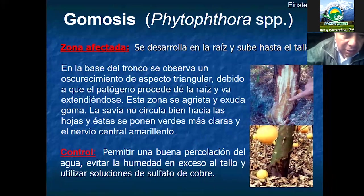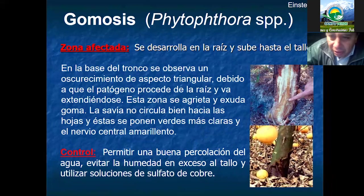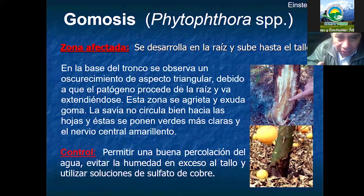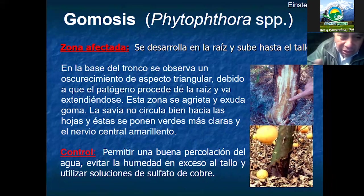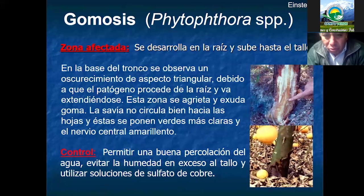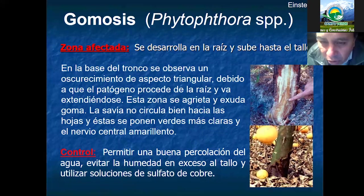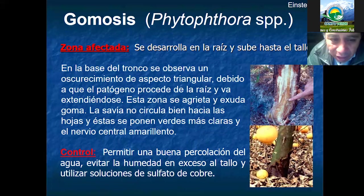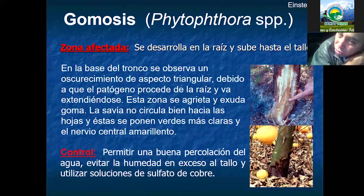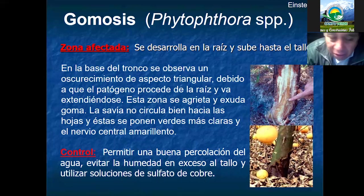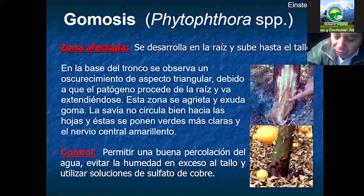La fitóptora o gomosis se desarrolla principalmente en el sistema radicular, saliendo hacia el tallo y causando lesiones en los tejidos. Esto sucede principalmente porque el patrón es muy susceptible o porque el suelo no tiene una buena percolación. Siempre hay que estar buscando la buena percolación del suelo. Este problema se encuentra principalmente en suelos arcillosos y no en suelos arenosos con buen manejo de riego. El sistema de manejo de riego influye para hacer su control adecuado.